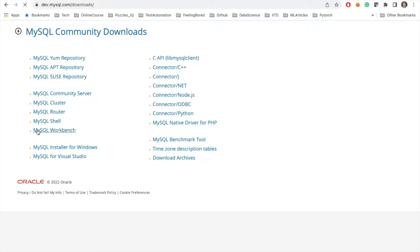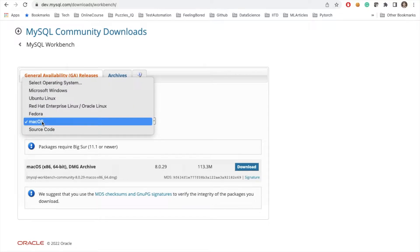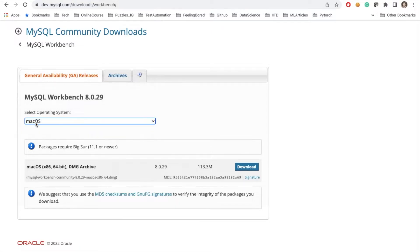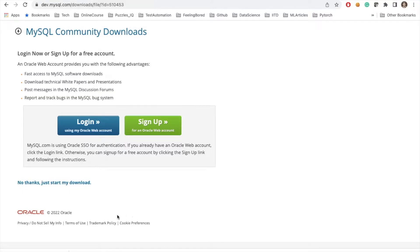I will select my operating system. Based on your operating system, you can select Microsoft Windows, Ubuntu, or Red Hat. Mine is macOS, so I'm clicking on my OS version and I will click on download.